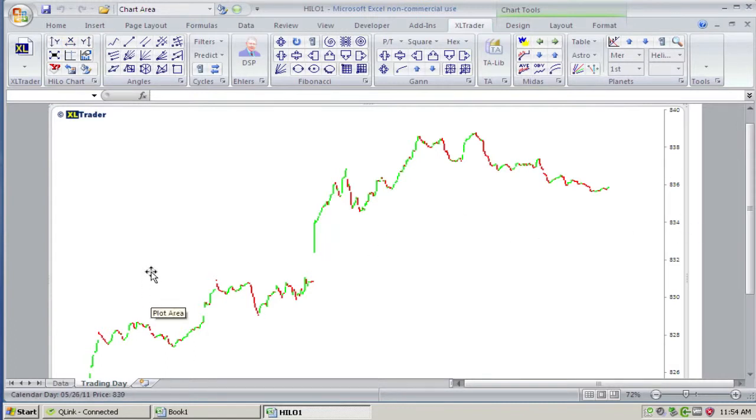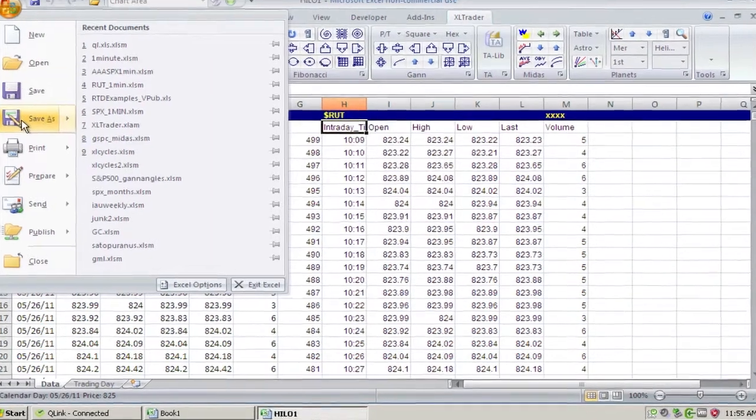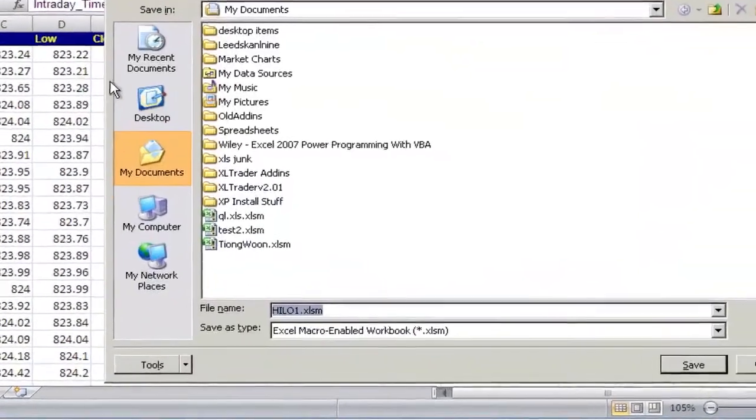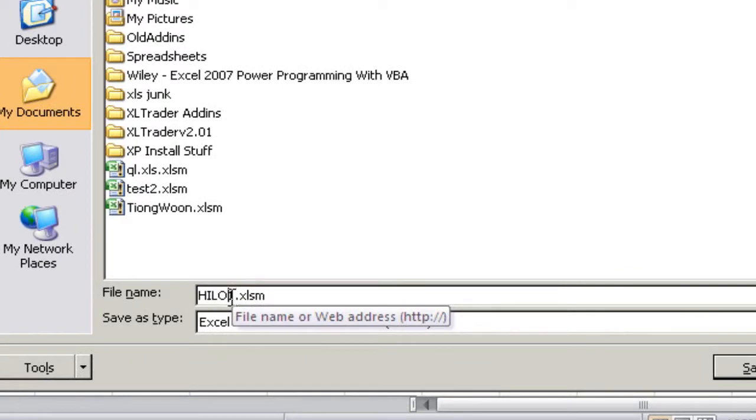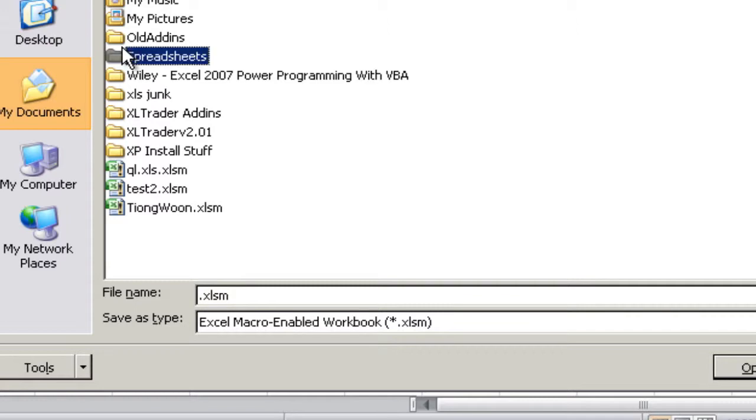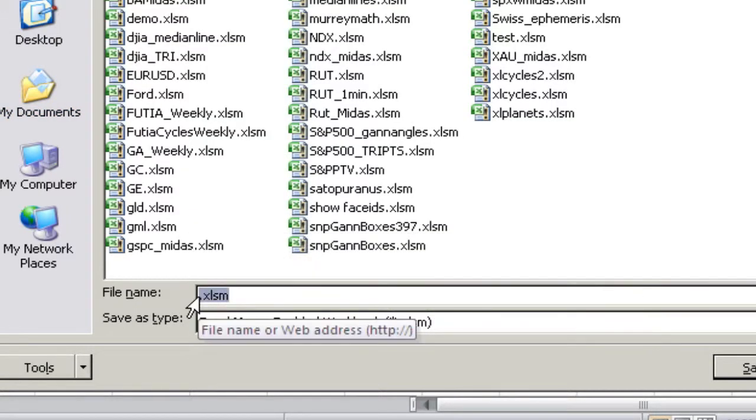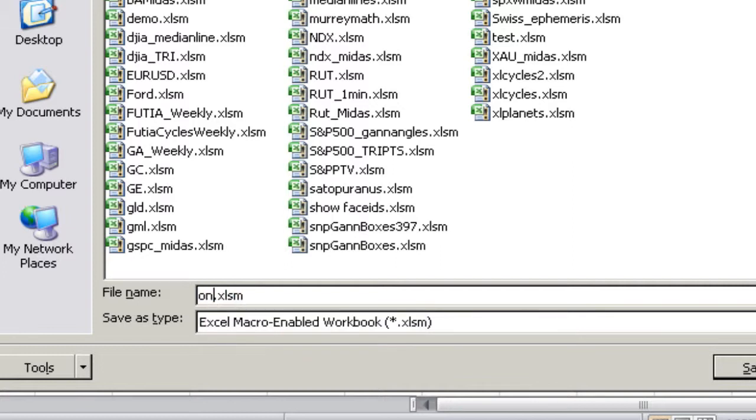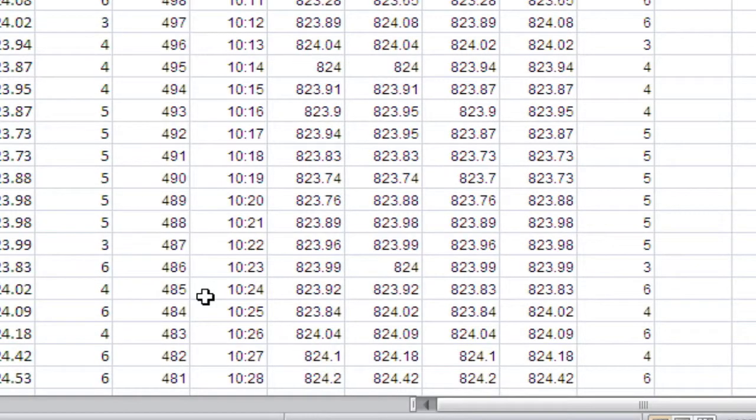So this spreadsheet can be saved with any kind of name. And when you pull it up again, it will get the most recent 500 bars of one-minute data. So I can just call this anything. One-minute Q-link.